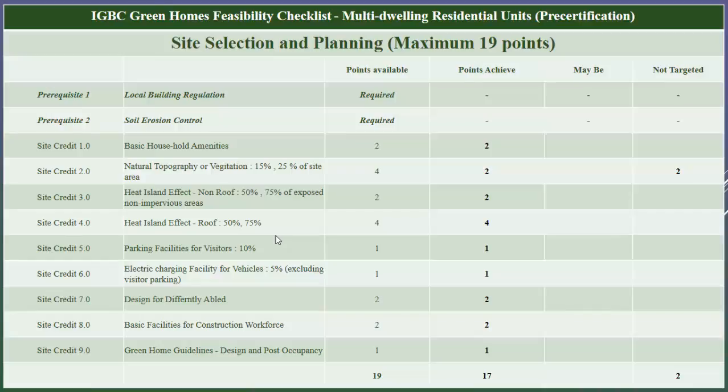The second mandatory requirement is soil erosion control. Project sites should have soil erosion and sedimentation control measures like a sedimentation basin, fertile topsoil preservation, and preservation of existing trees during construction. To comply with this mandatory requirement, the required ESC measures have been highlighted in the National Building Code of India 2005, Part 10, Section 1, Chapter 4 and Chapter 5.